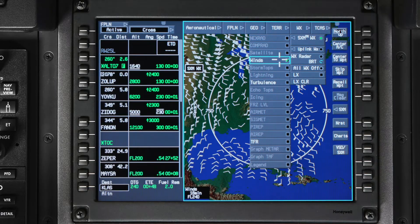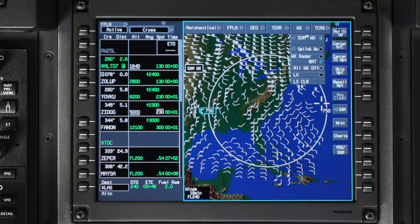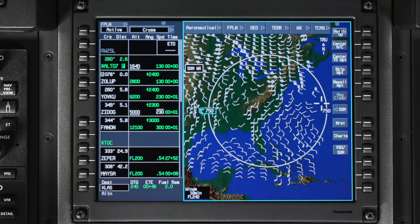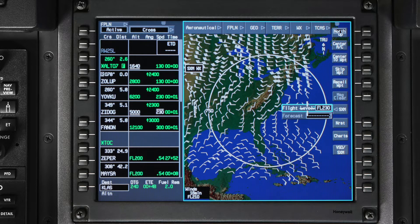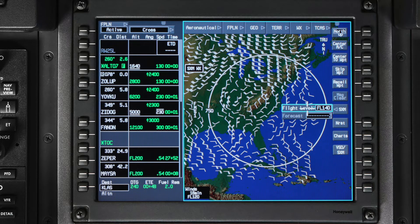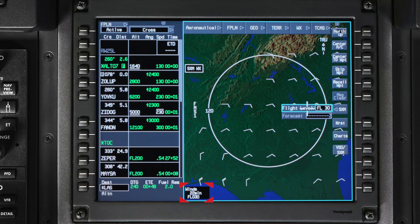Wind data is available in Canada, Mexico, and the Caribbean. It is displayed for the altitude you have set in the SXM softkey along the right side of the iNav map. The default altitude is flight level 240. The altitude is changed by placing the cursor on the softkey and rotating the CCD scroll wheel or TSC knob. To see the winds at the surface, dial it down until you see SFC in the time monitor window.